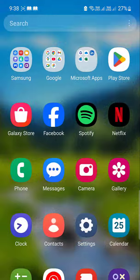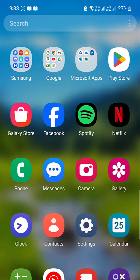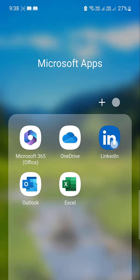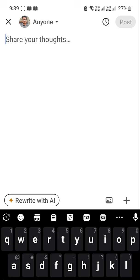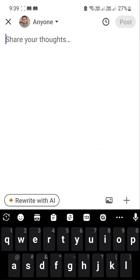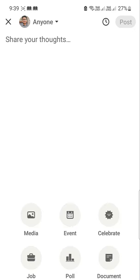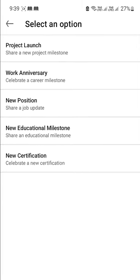Just open your LinkedIn app and at the bottom right corner, see here, I have a plus icon. So just tap on here and you will find 'Celebrate'. Just tap on Celebrate.